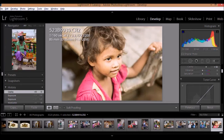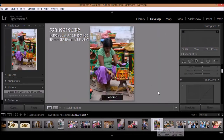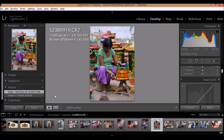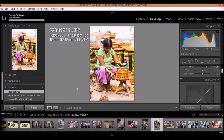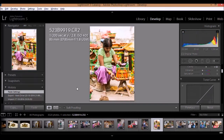All I have to do is just click on the Paste tab, and you will see how all the changes that I've made on that image have been pasted to this image as well.